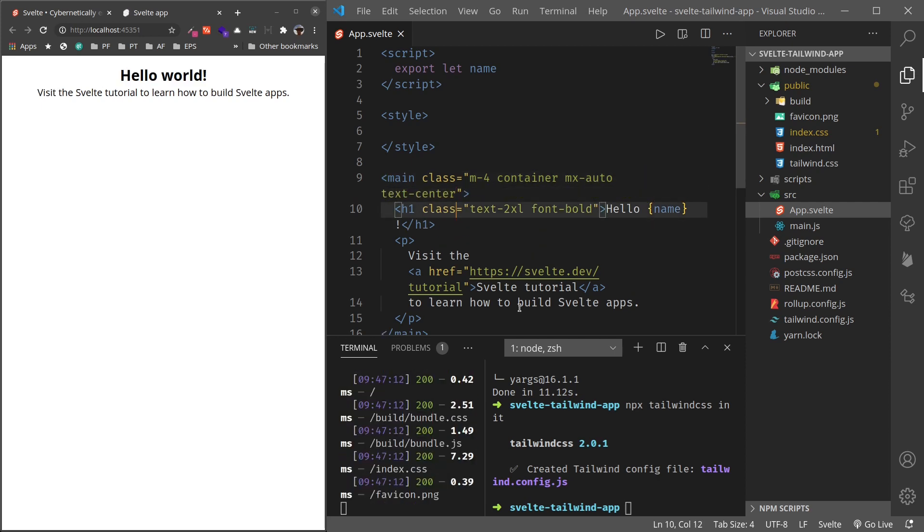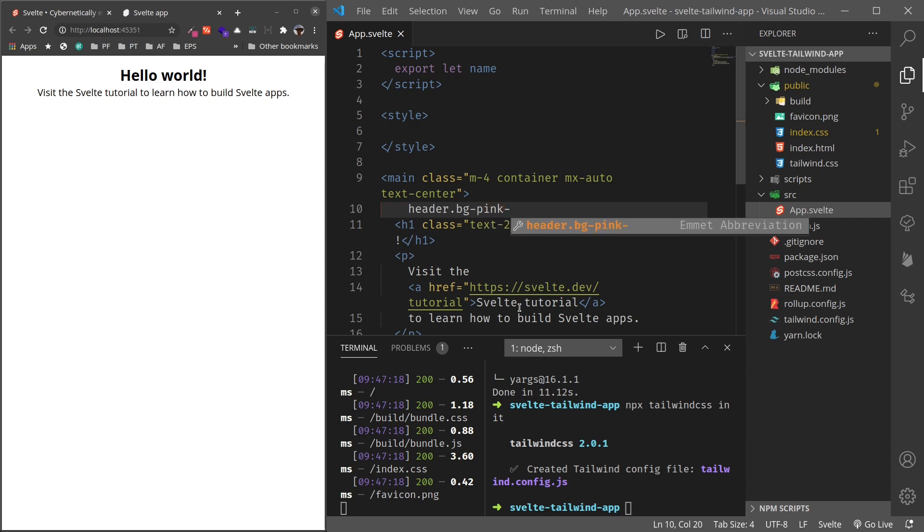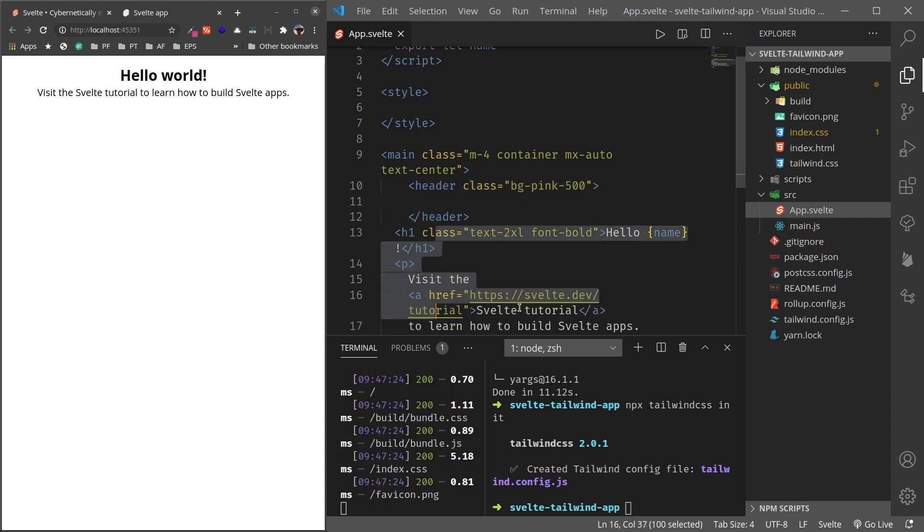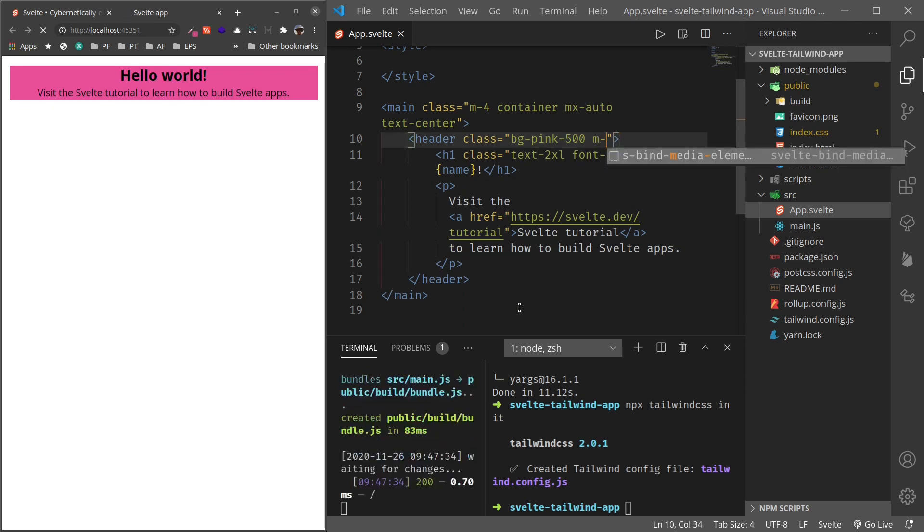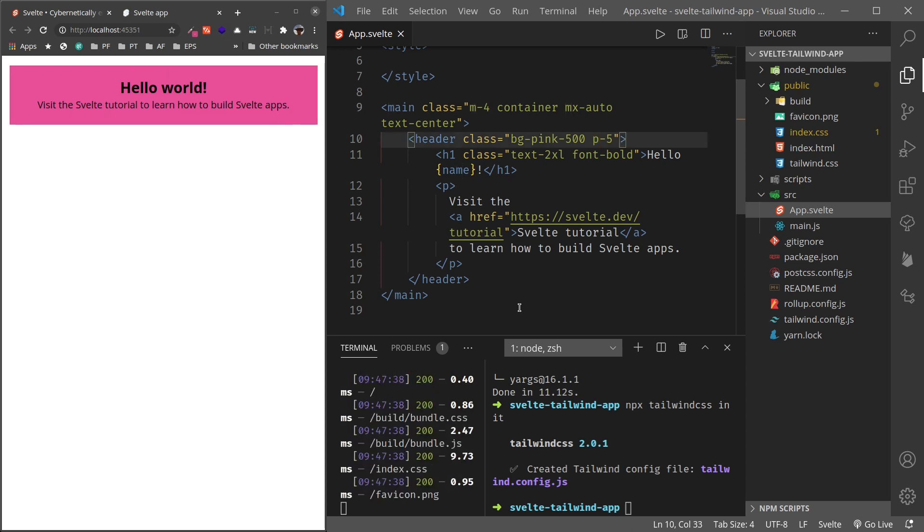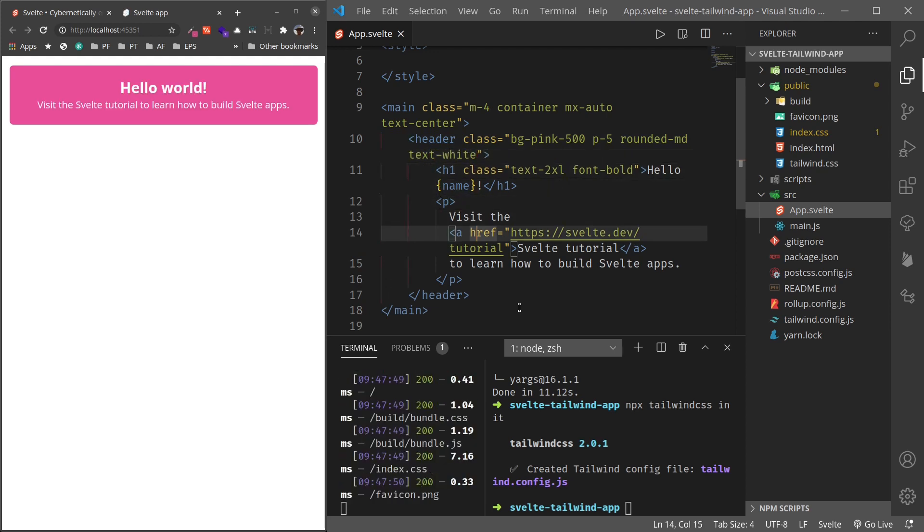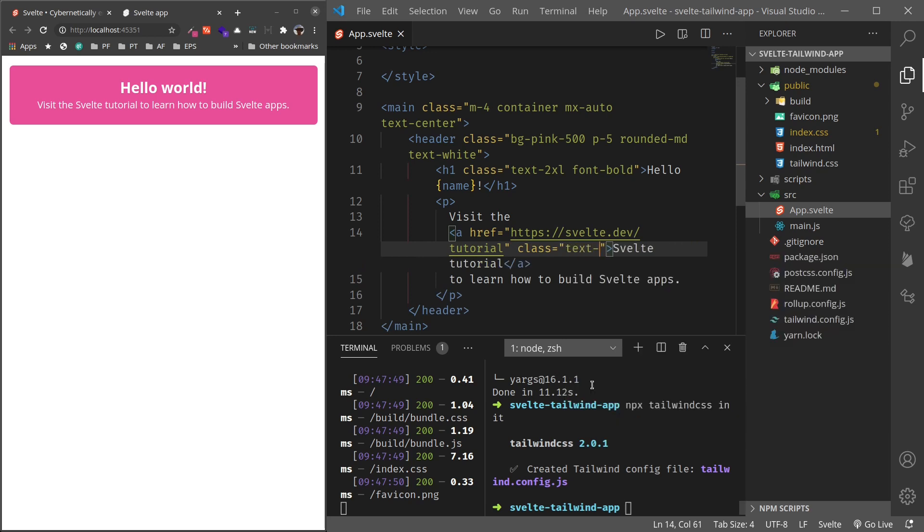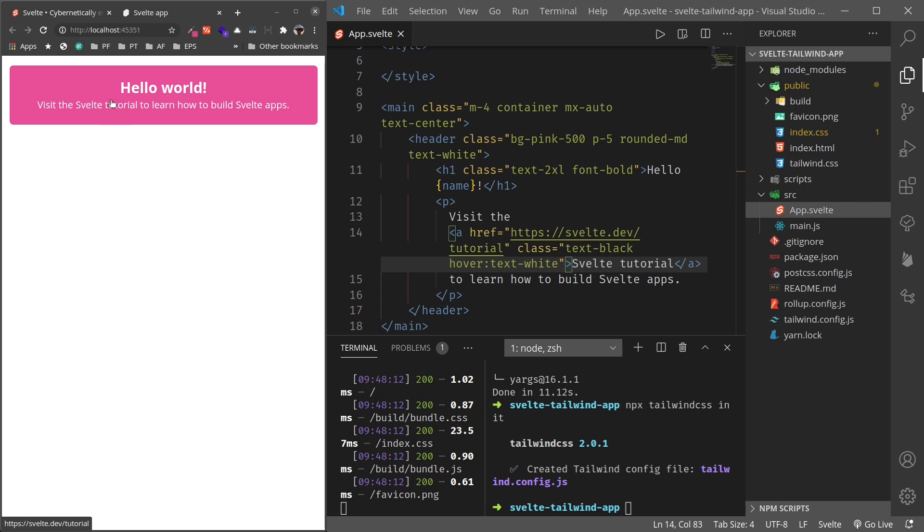Or we can add text-center to the top so that we'll not have to add it everywhere. We have text-center now. Let's give this, let's add a header, bg-blue-500. Okay, and let's put this inside header. Let's add p-5 so that we have some padding and rounded-md, we have rounded corners. And text-white, so it's white. And let's say hover:text-white, so once I hover it will be white. Nice, so we can see it in action.